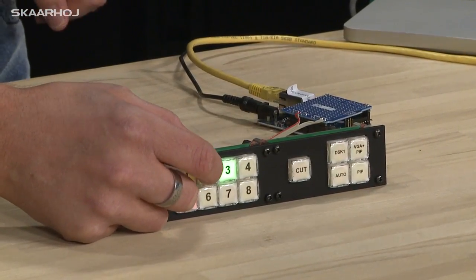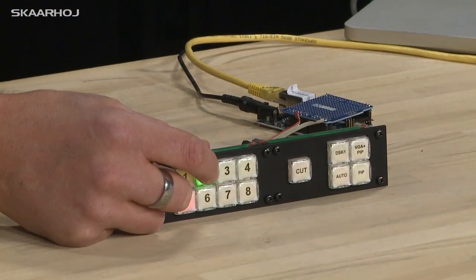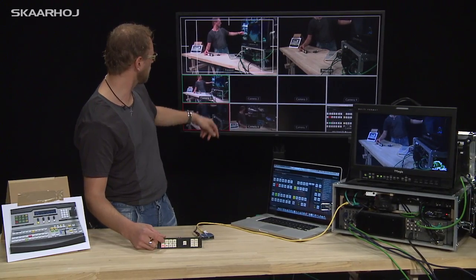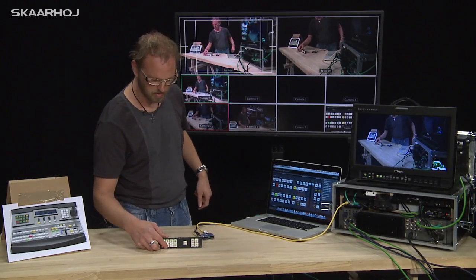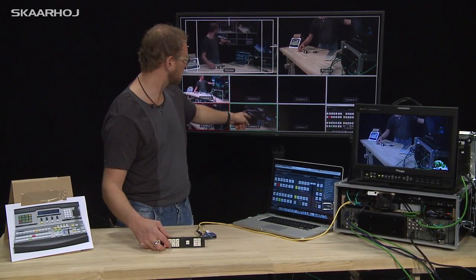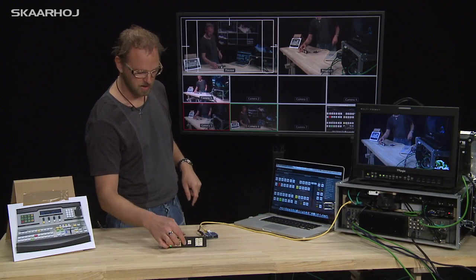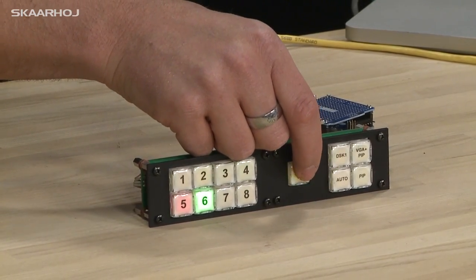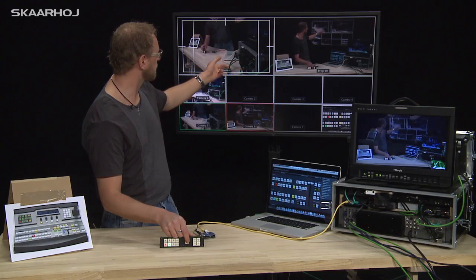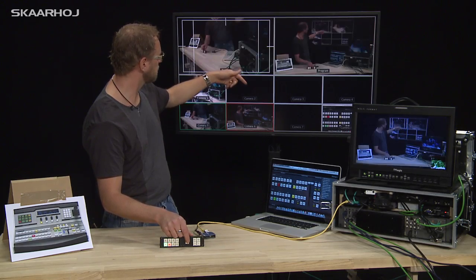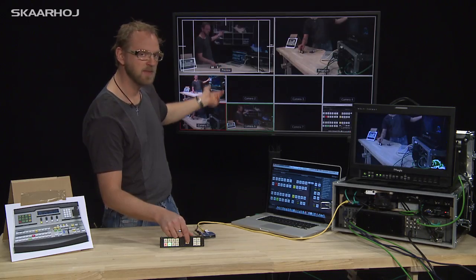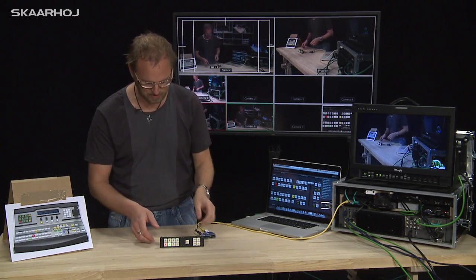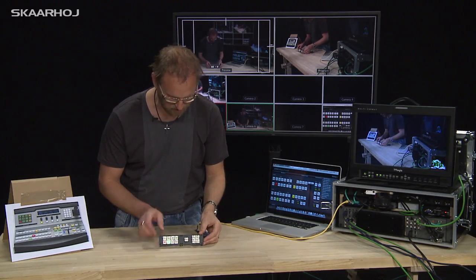So let's change inputs — input 2 to preview, input 1 to preview, input 6 to preview. I have a cut button right here, so now I make a cut between the two, as you can see. And that's the basic functionality of this module.